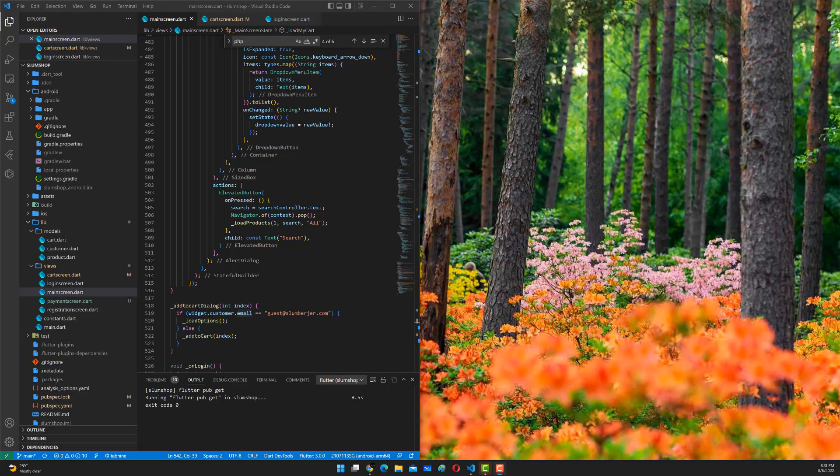Hi and welcome to another Flutter tutorial. Today I'm going to talk about an interesting concept when developing Flutter applications. Normally we compile the application through AVD, but you can also compile the application through a real Android device, which you need to connect via a cable and enable developer mode on the device.